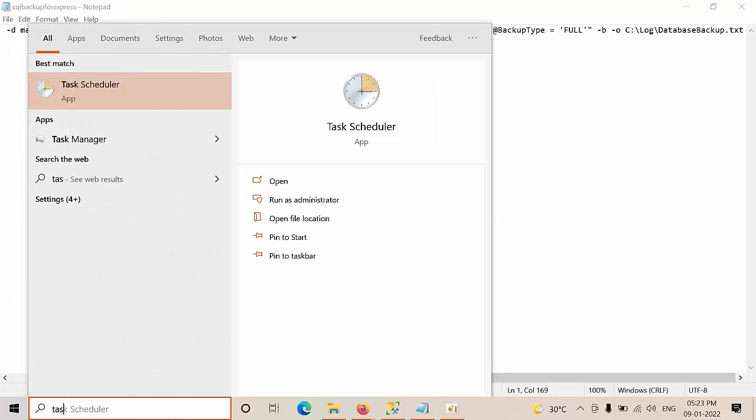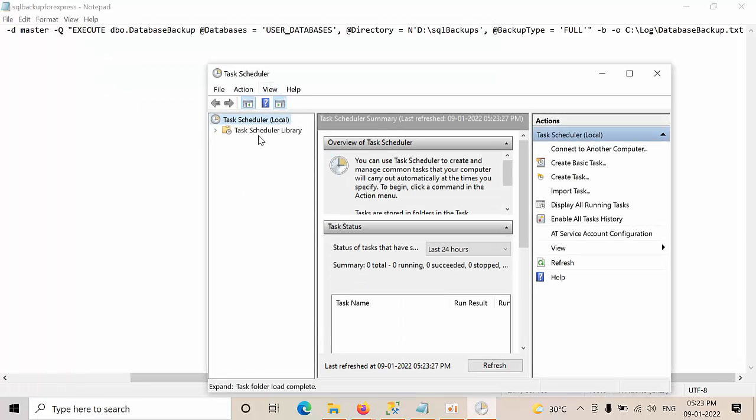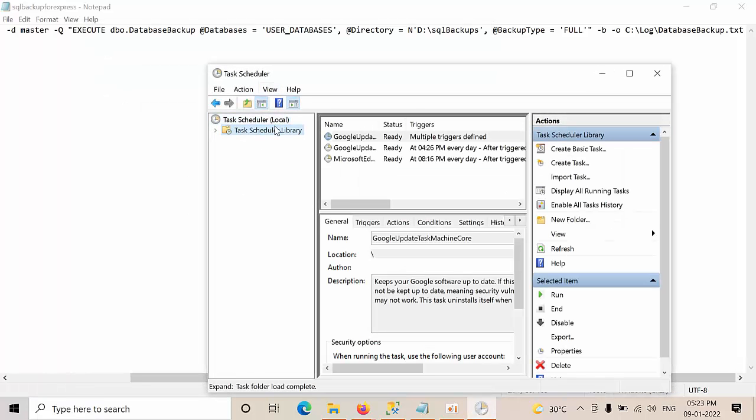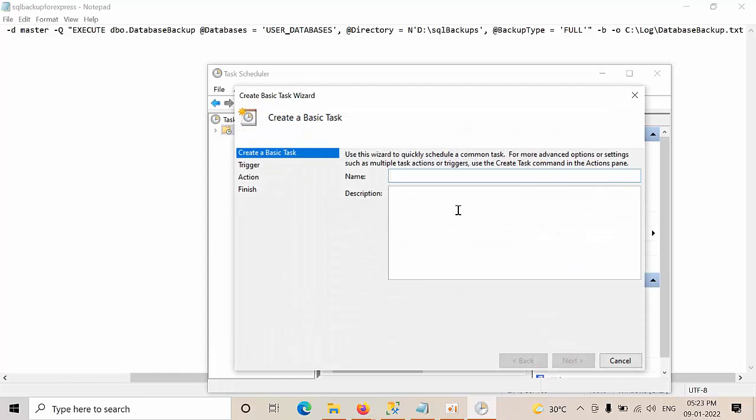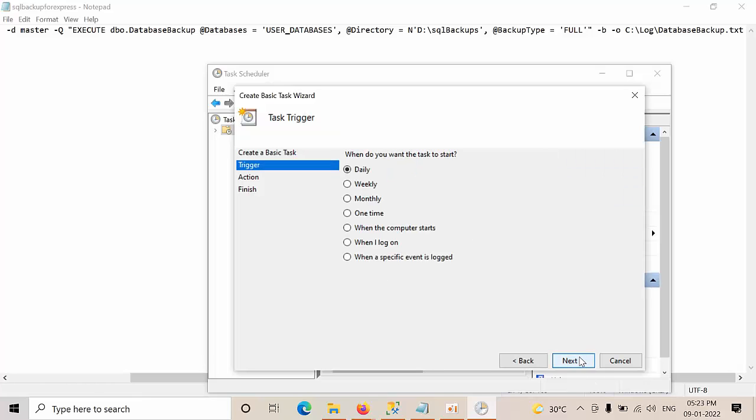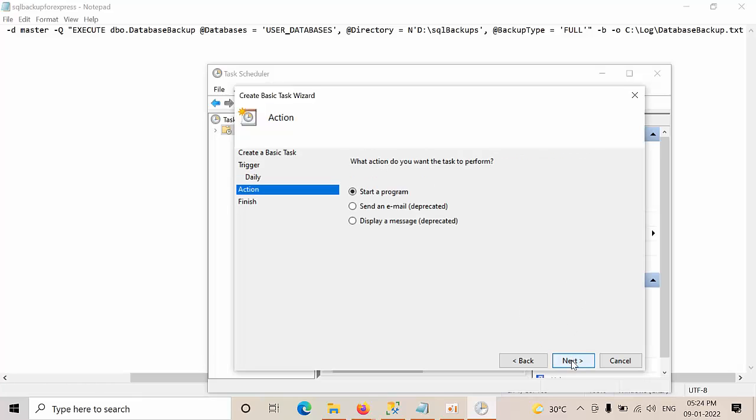I need to configure daily at what time. Start. So 11, 11:50 PM from today onwards. Occur every day. Next.